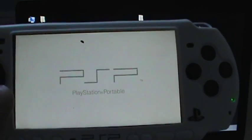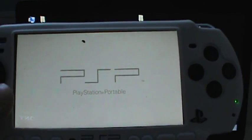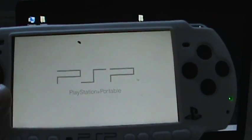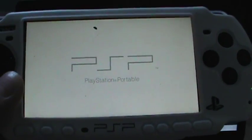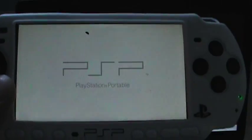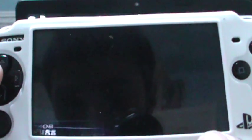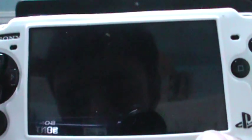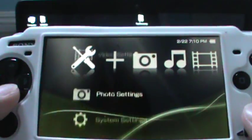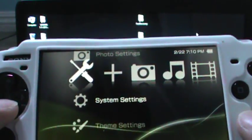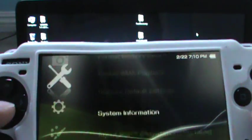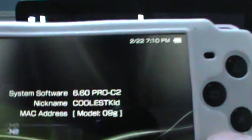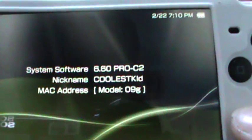I can just use fast recovery, which is a heck of a lot faster and will only take a little while. As you can see, now it's hacked. We're going to go to system settings and go to information. And there it is, 6.60 Pro C2.